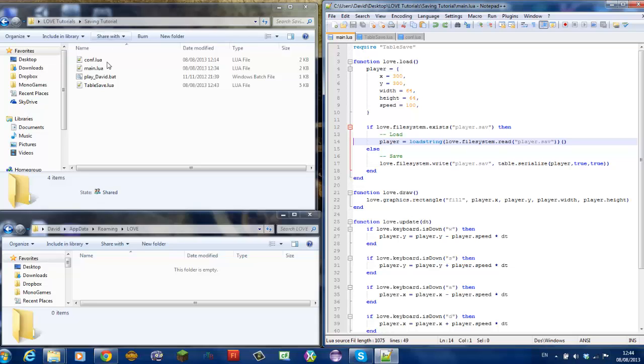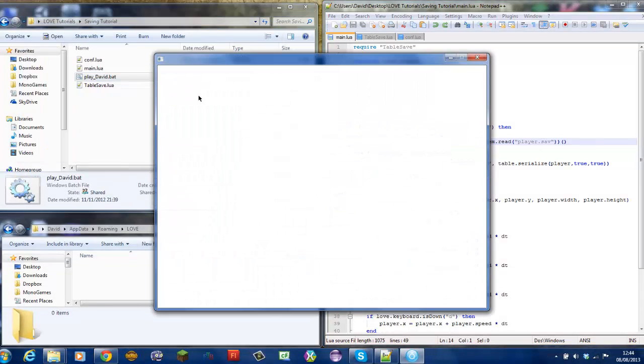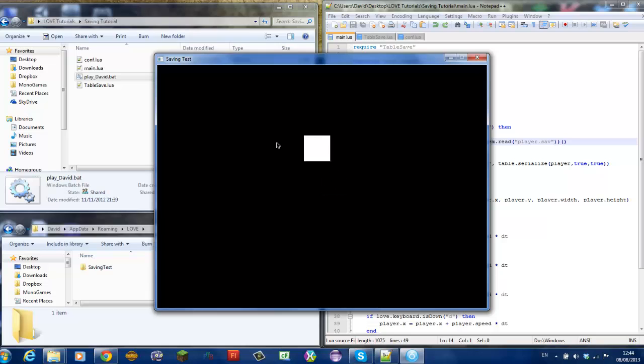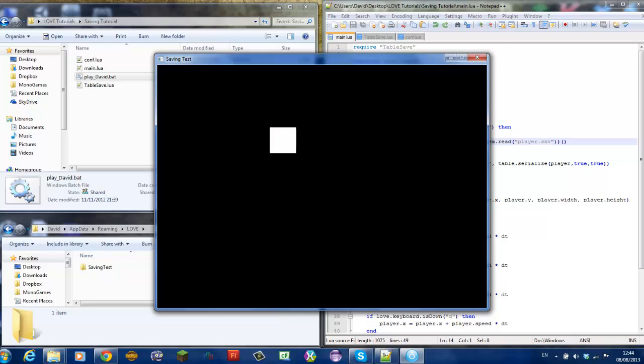Now, this is just a simple game where you have a block and you move around and you can save using K and then load using L. As you just saw there it went back.